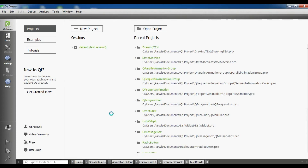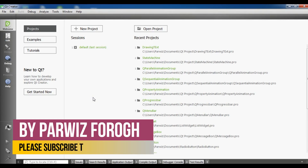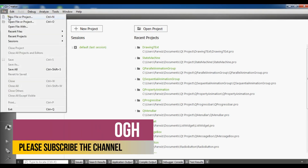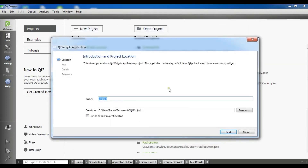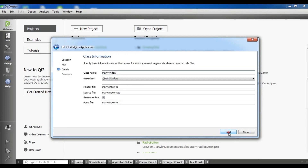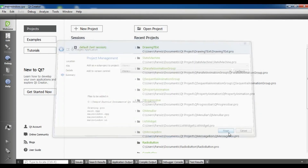So now let's get started. Particularly in this video I want to show you how you can draw text and also how you can draw a line in Qt5 C++. I'm going to create a new Qt Widget Application project and I'm going to call it 'drawing'. Click on next, next, and finish.